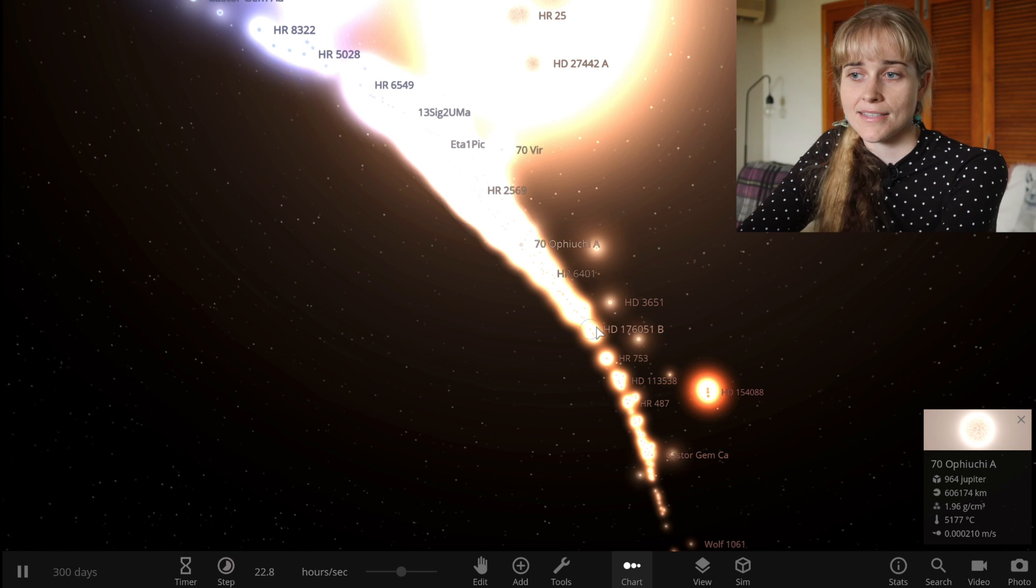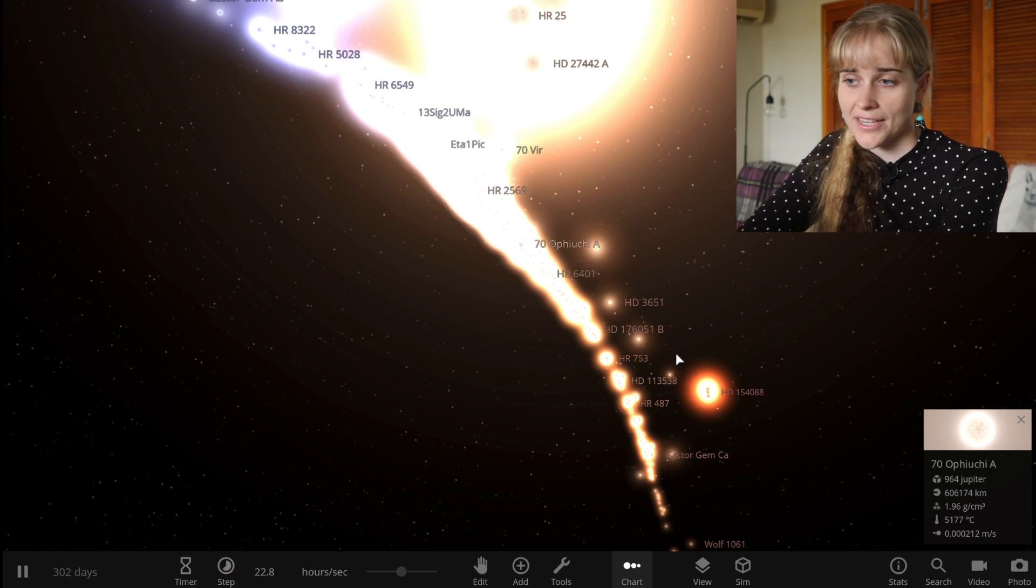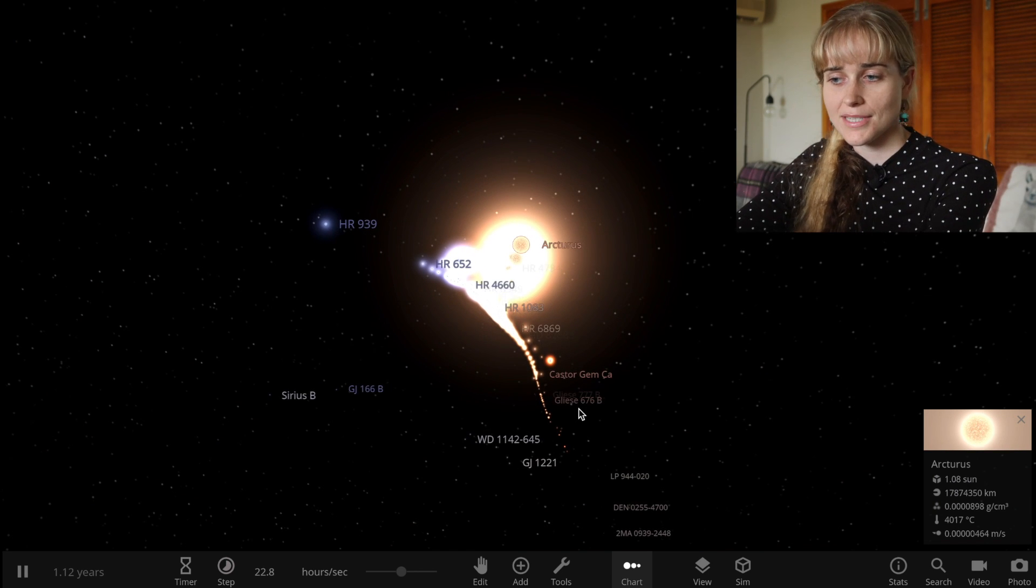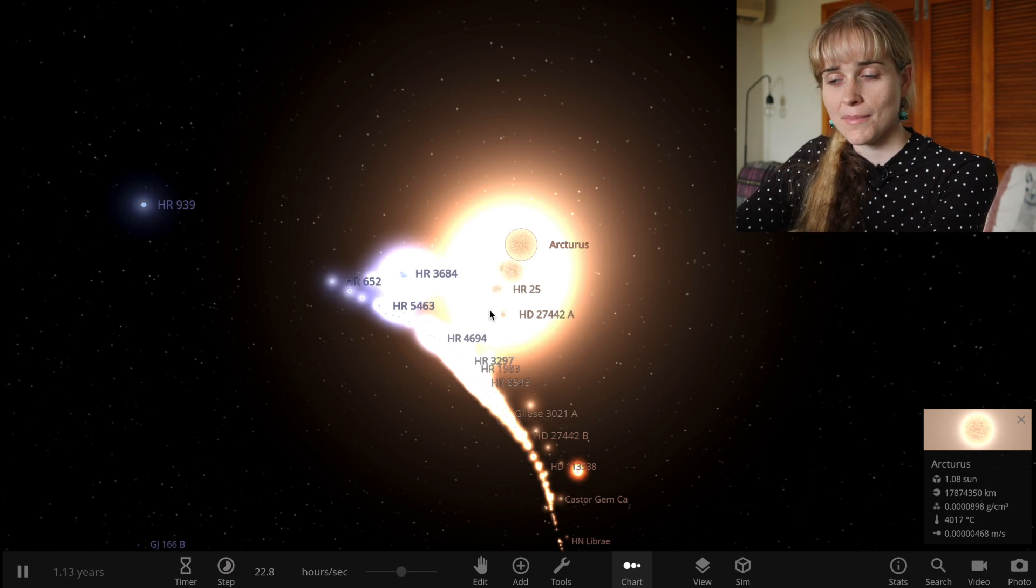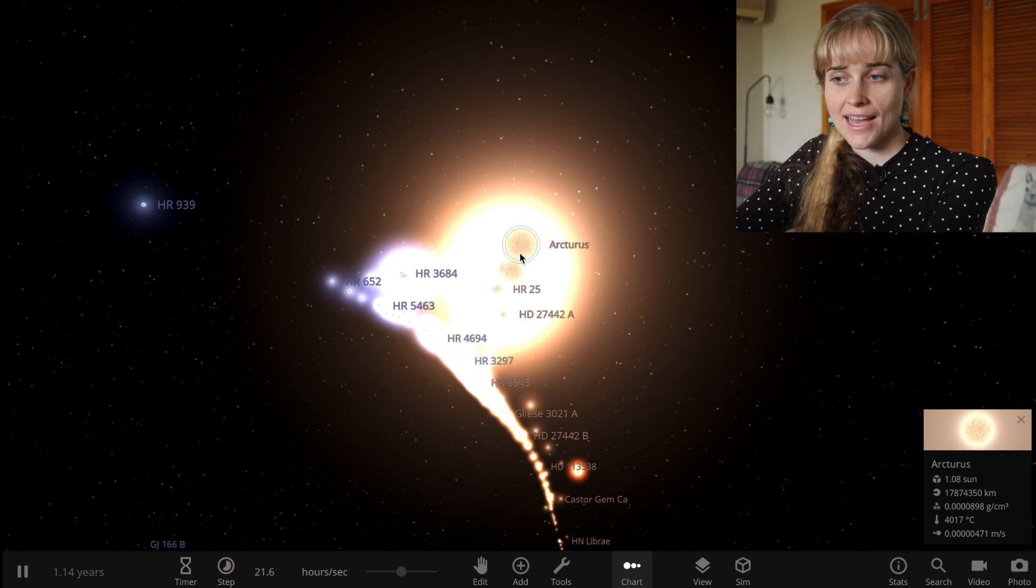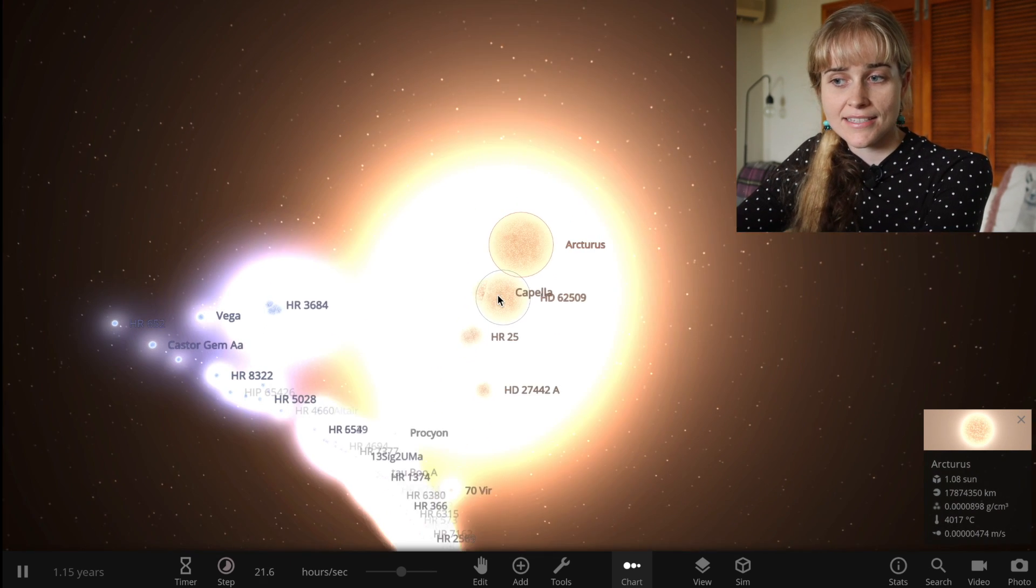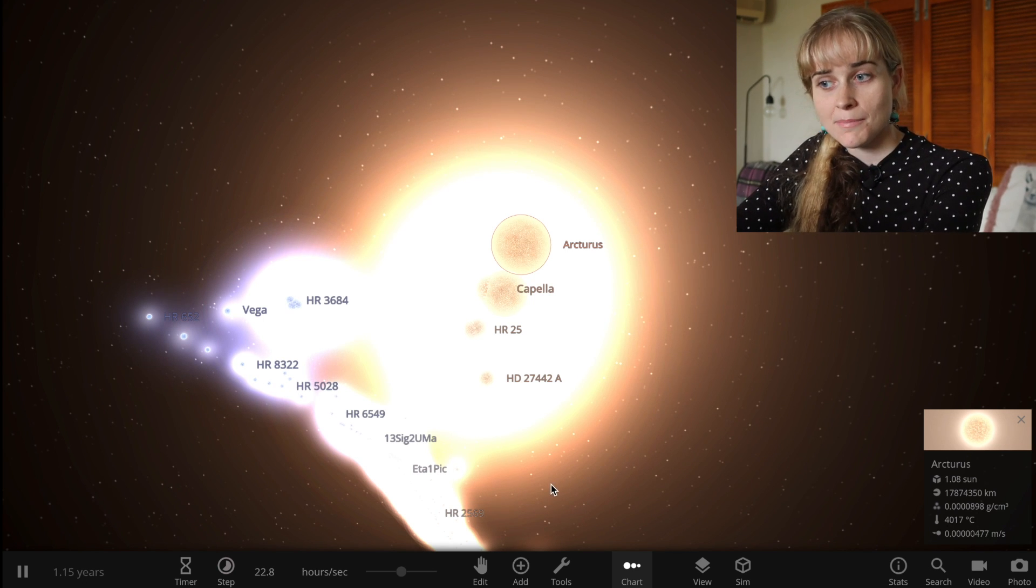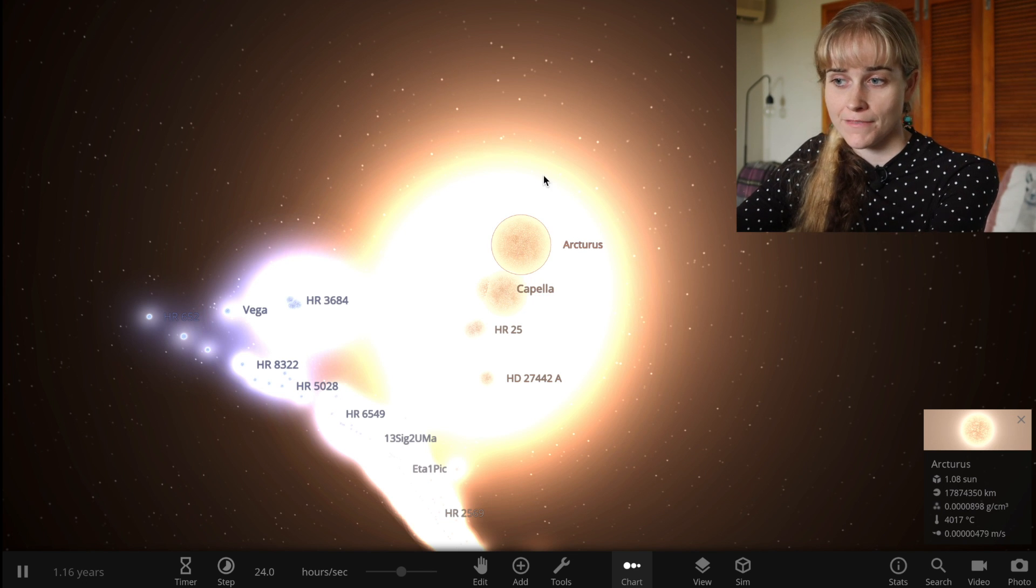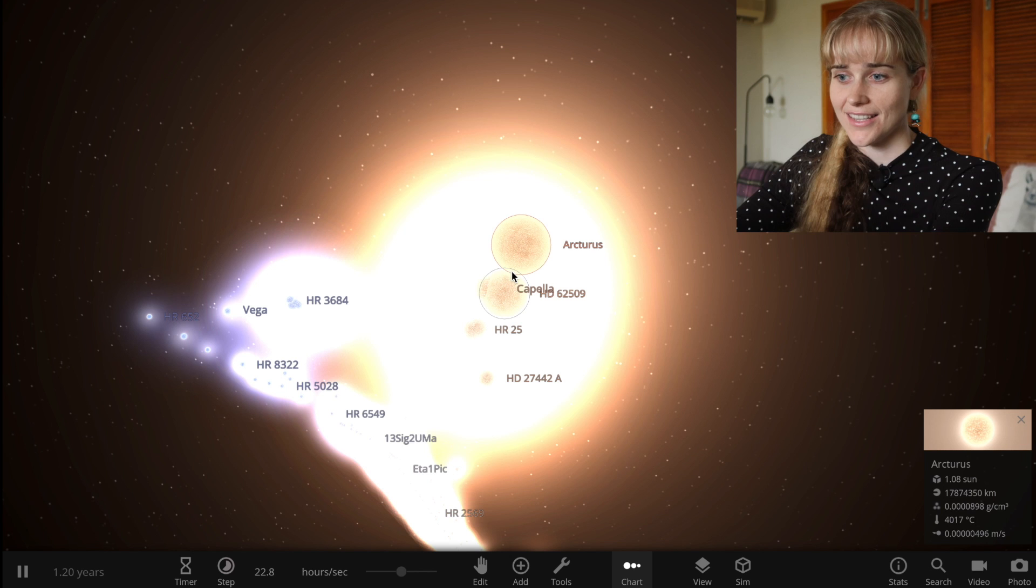So most stars would be on the main sequence and stars spend most of their lives on the main sequence. This is the stage where they are burning fuel, they are fusing hydrogen into helium. Once a star has used up all of its hydrogen fuel it would exit the main sequence and perhaps come up here like these stars. These would be our red giants and red supergiants. These stars would be of reasonably low temperature but very high luminosity so they're very bright stars and they're nearing the end of their lives.